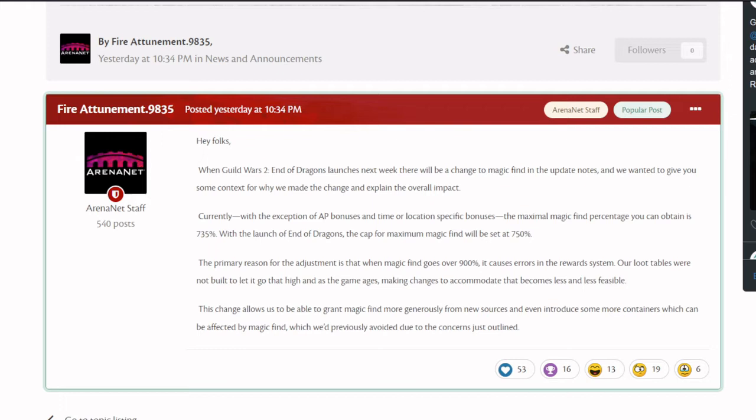We wanted to give you some context for why we made the change and explain the overall impact. Currently, with the exception of AP bonuses and time or location-specific bonuses, the maximal magic find percentage you can obtain is 735%. With the launch of End of Dragons, the cap for maximum magic find will be set at 750%.